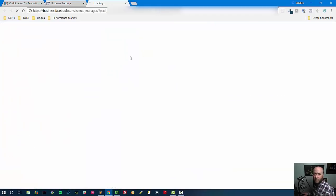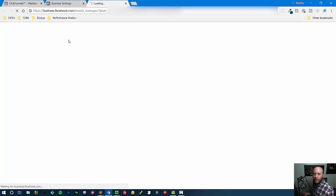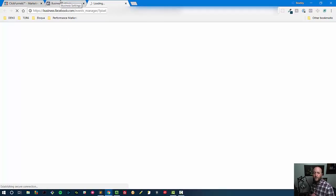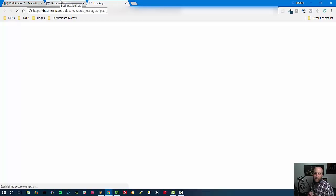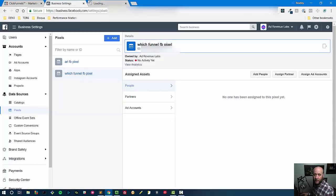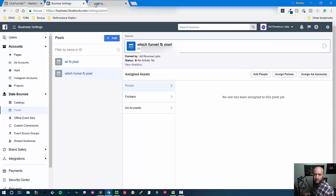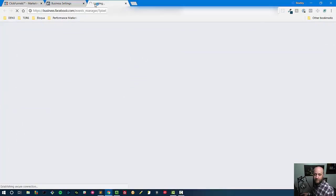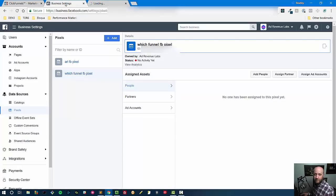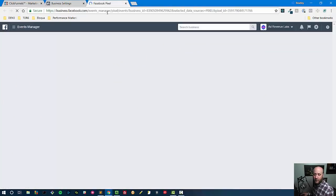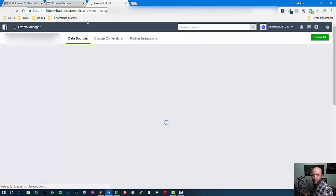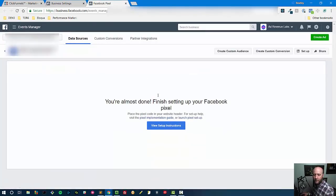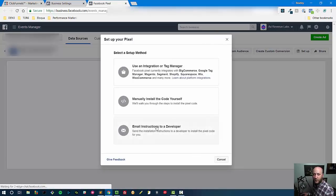But in order to set it up I'm going to go into the pixel integration information, so I'm just going to look at the pixel code that I need to install. So I'm waiting for this to open here on Facebook. Alright, internet finally decided to cooperate.